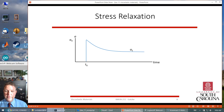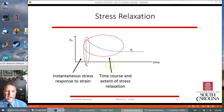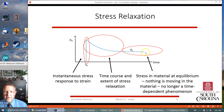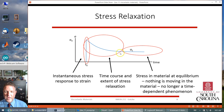Stress relaxation has this instantaneous response, then a time-course exponential decrease — we're going to model it with an exponential — down to an equilibrium value when the stress is no longer changing. That equilibrium value is when everything has settled out and it's no longer a time-dependent phenomenon. For the same constant strain, we look at this kind of curve with these typical shapes.